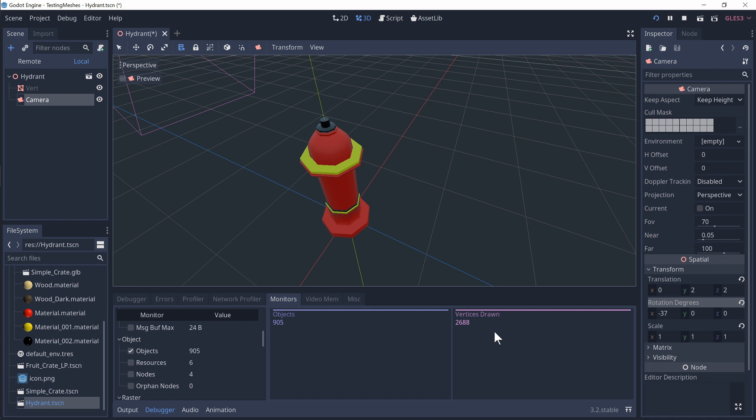Now it's got nothing to do with the materials applied and it has nothing to do with anything else in the scene. This is the only thing in the scene.